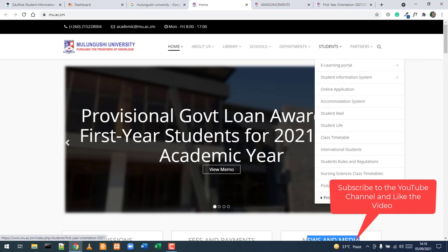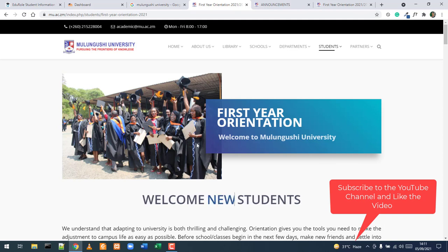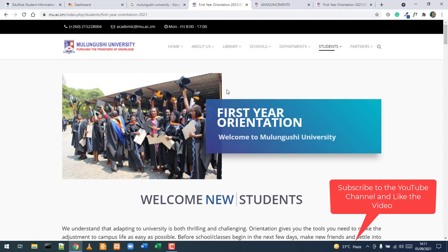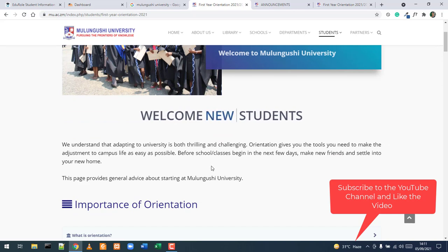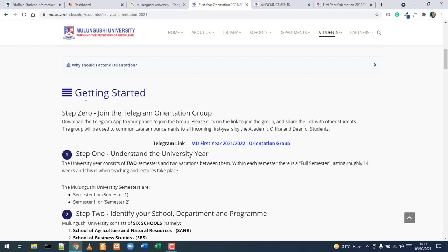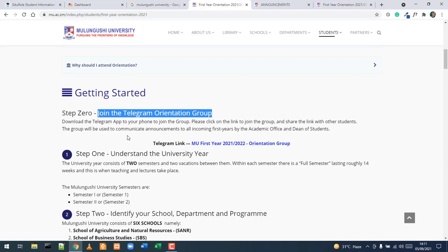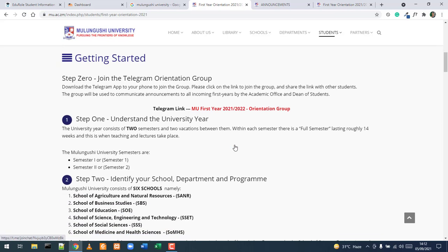Before going to those two links, scroll down to the last item on the Students menu: the orientation webpage. Clicking the first-year orientation webpage presents you with a welcome paragraph, information about the one-week orientation you'll attend, and the steps needed to be fully admitted into the university. Step one is to join the Telegram orientation group, where staff communicate with all students at once.